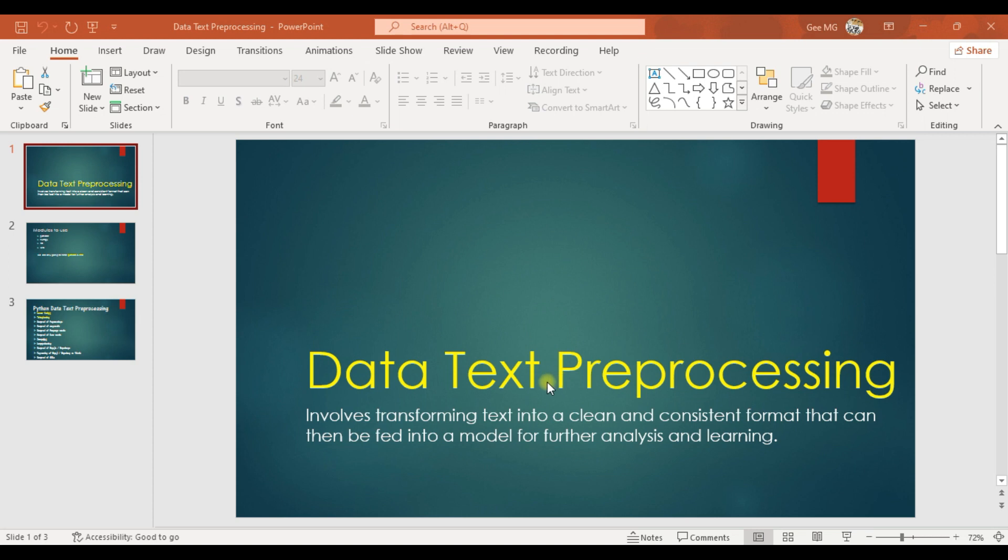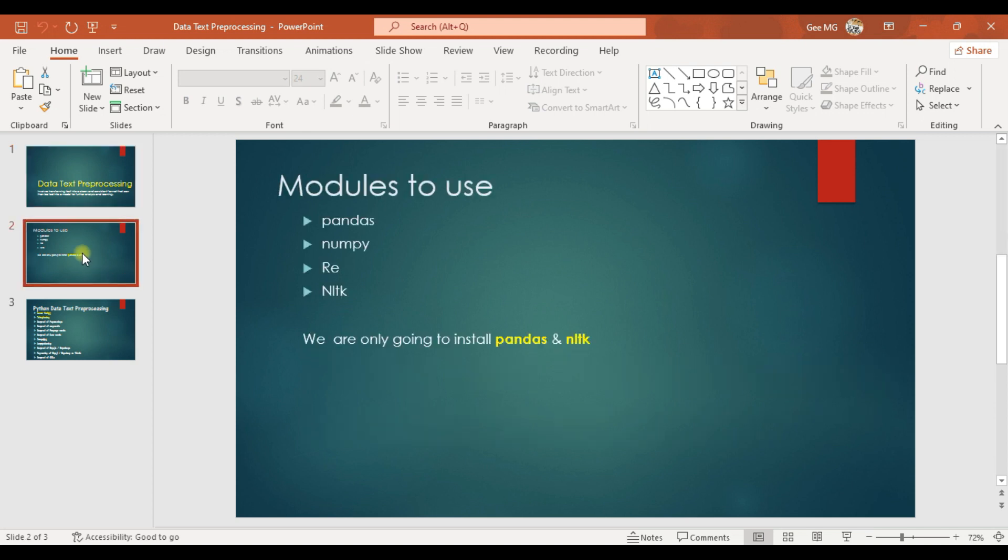The modules required for text pre-processing will be numpy, pandas, regex, and NLTK. I hope everyone is aware of what these modules do.